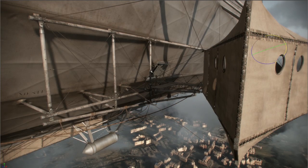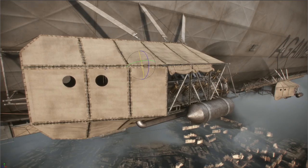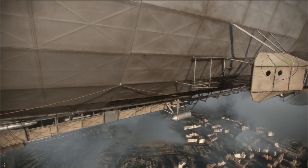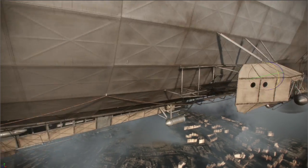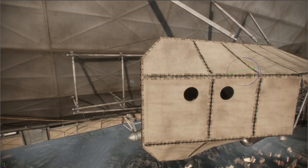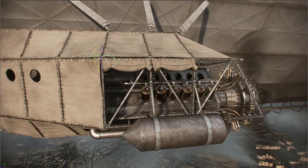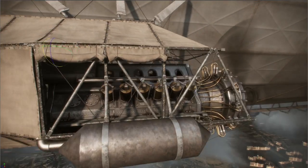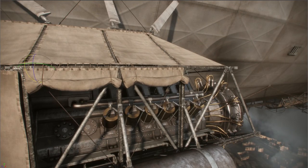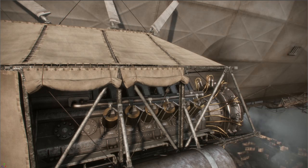As one of our earlier environments to go into production, the airship was built without us really knowing the final camera framing from the rappel sequence. So even in the final game, it is pretty much built out from every angle.